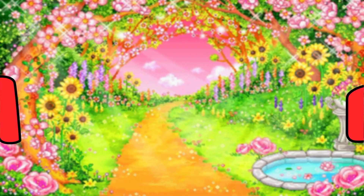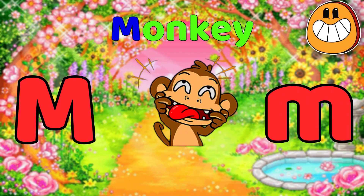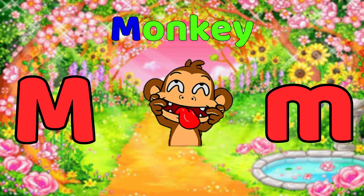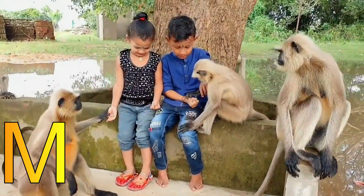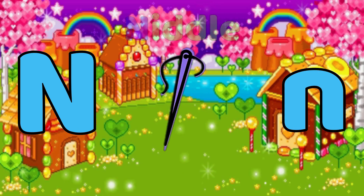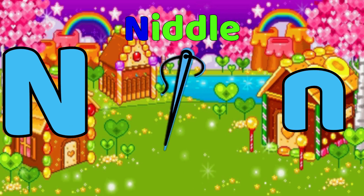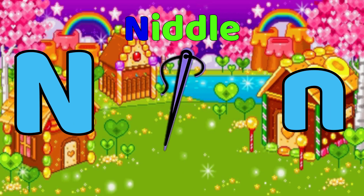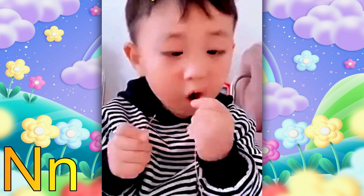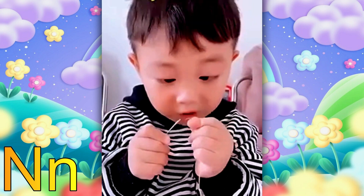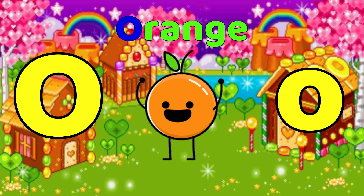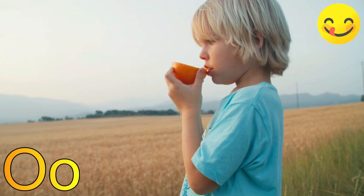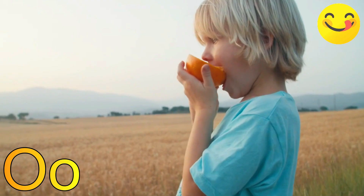M is for Monkey. M, Monkey, M. N is for Needle. N, Needle, N. O is for Orange. O, Orange, O.